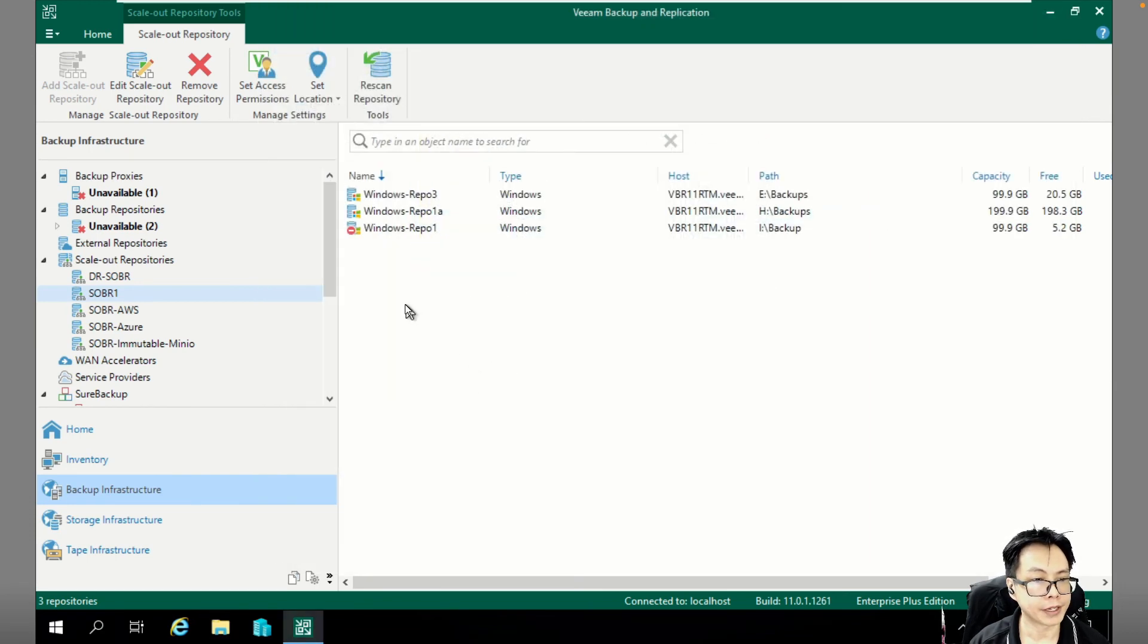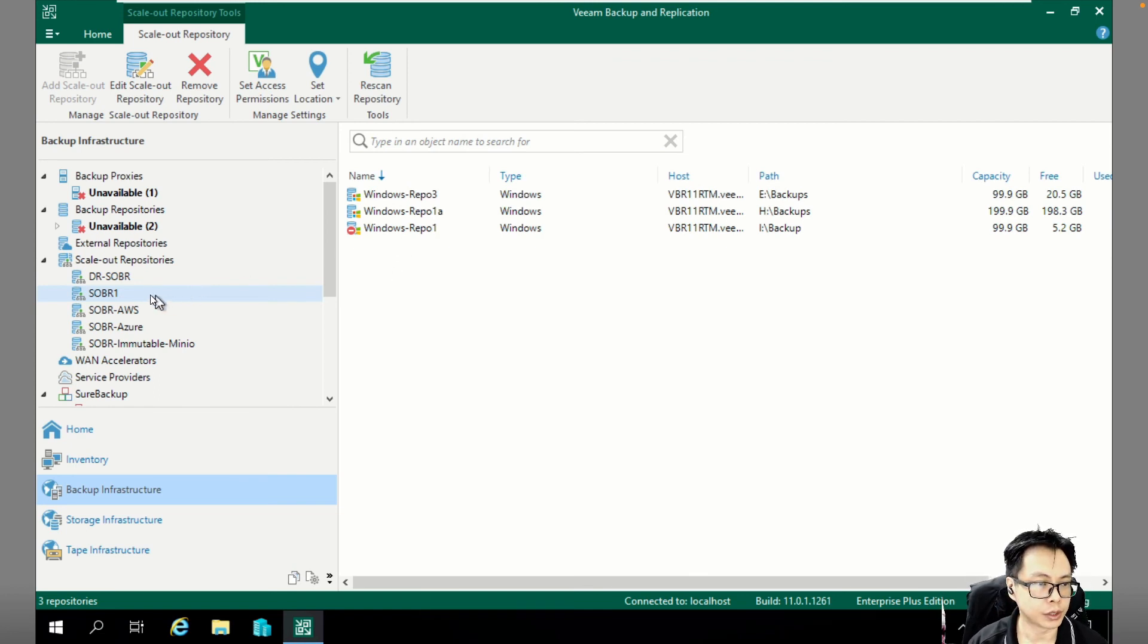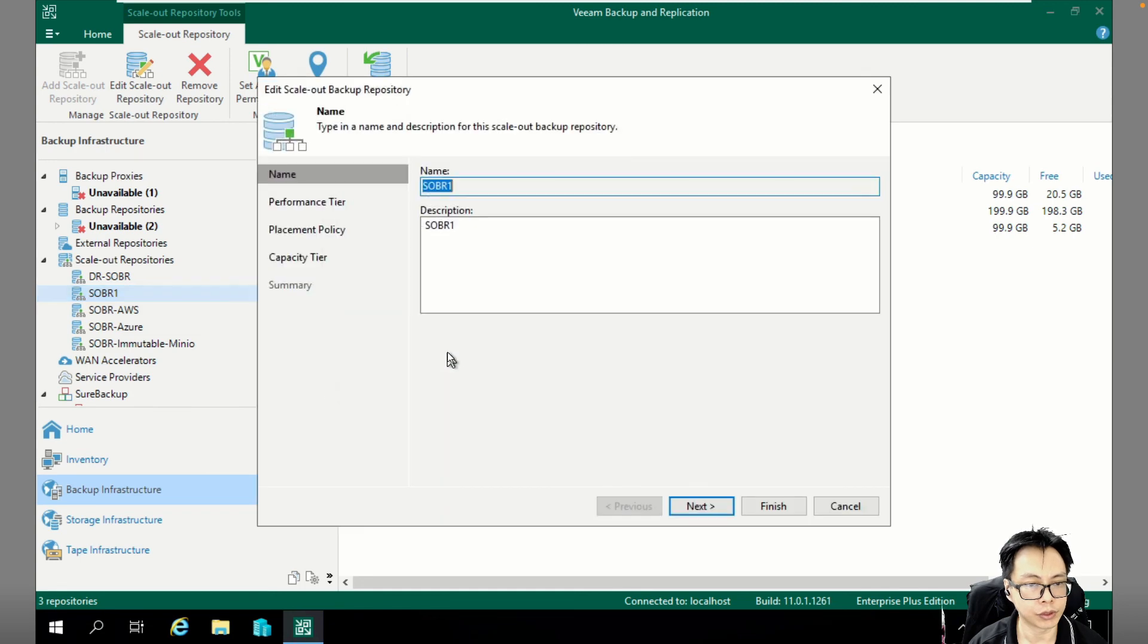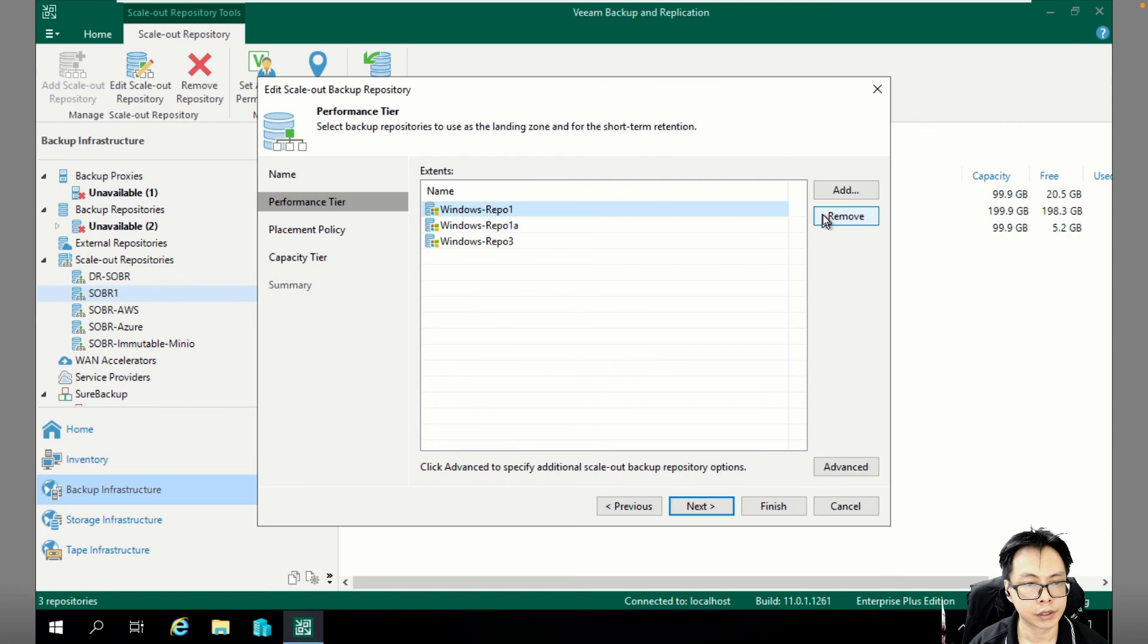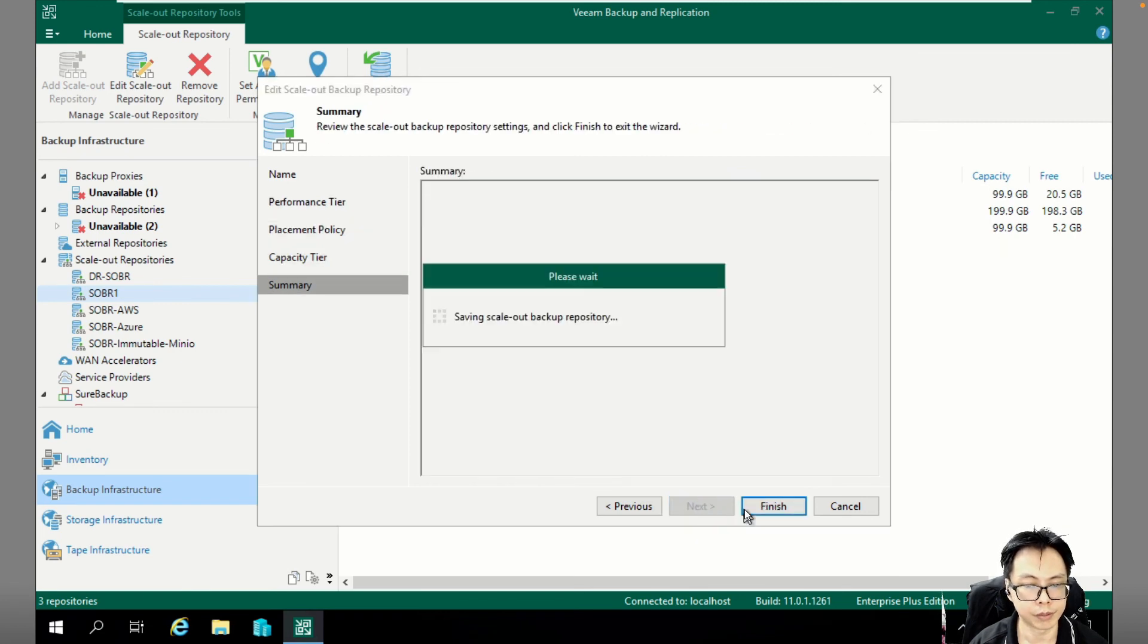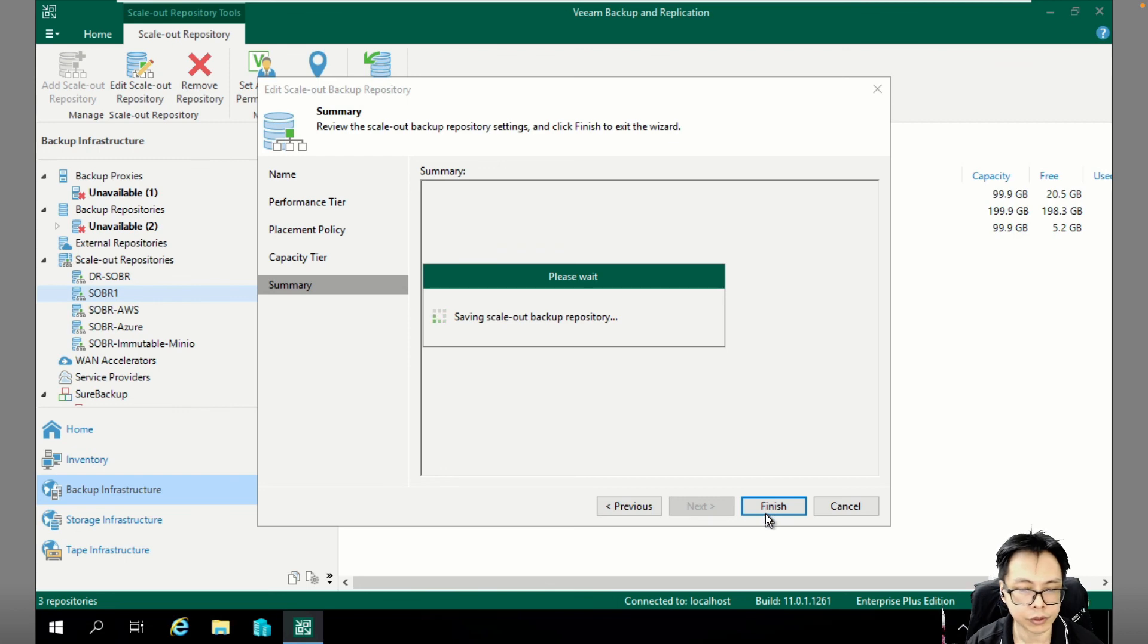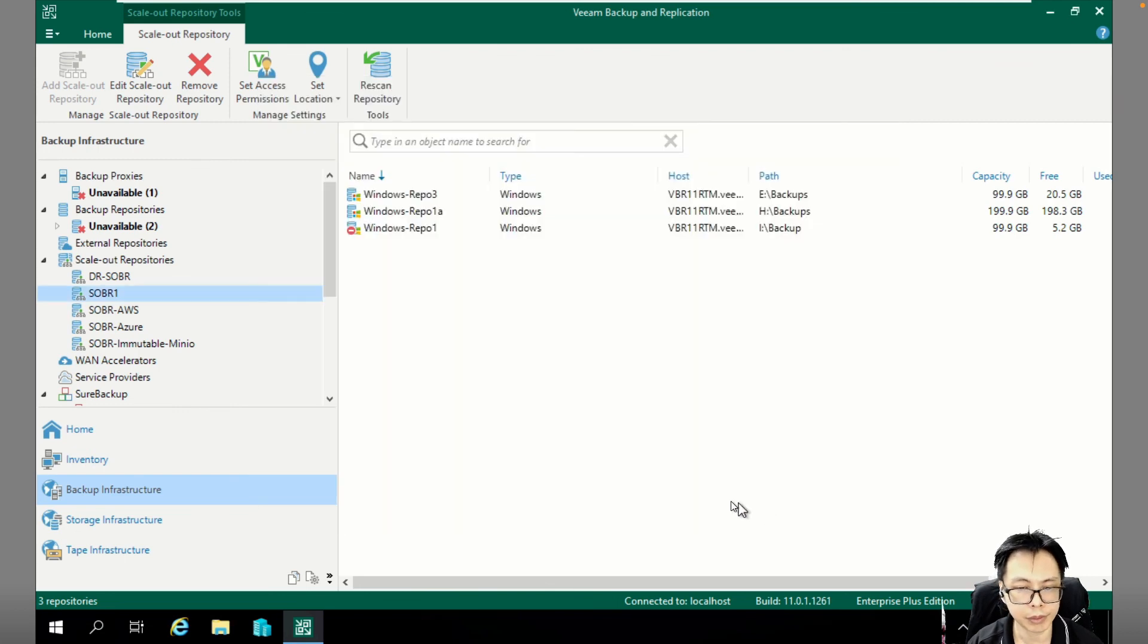Well, then the next thing is once the whole entire thing is already migrated, you will probably want to decommission this. So what we are going to do is we are just going to remove REPL 1 from the Veeam console.